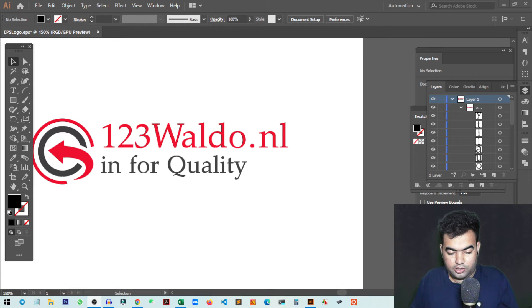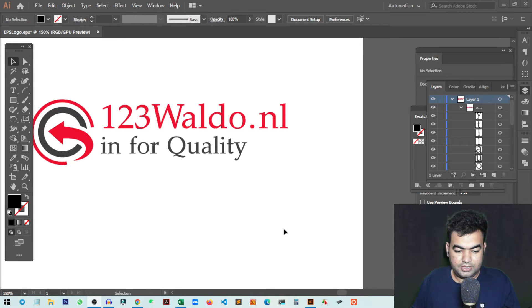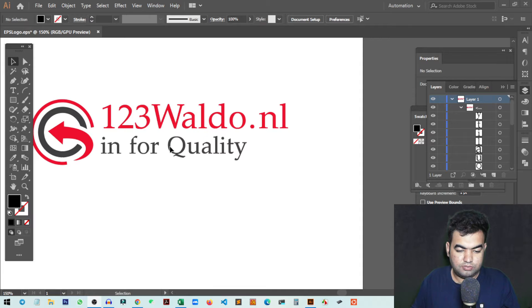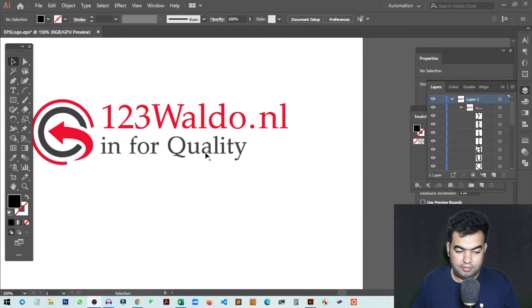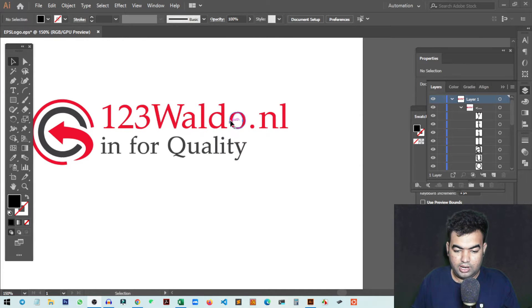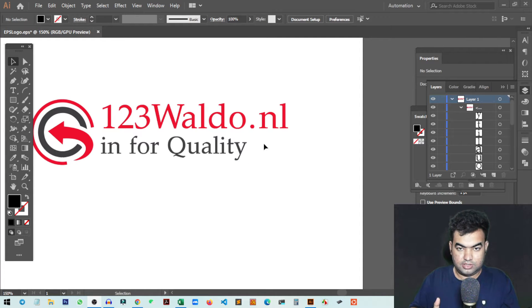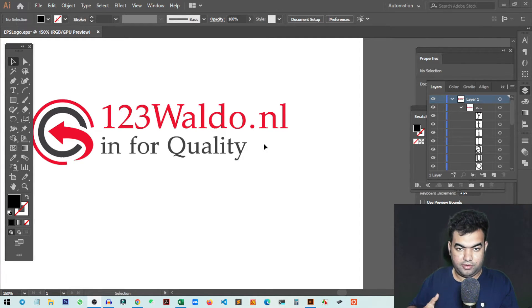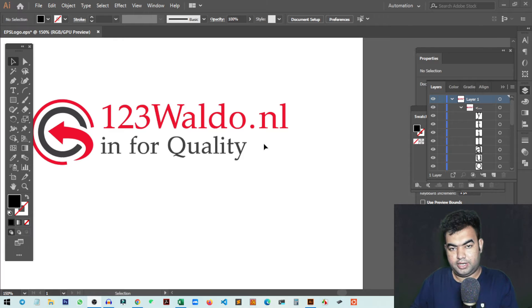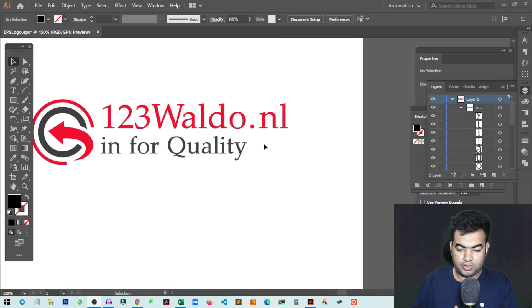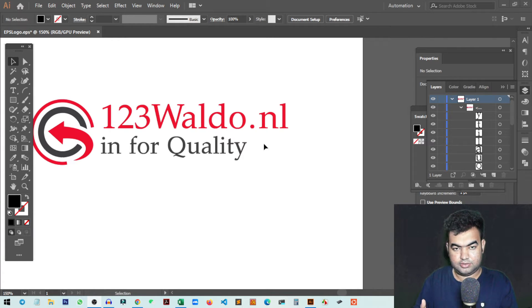As you can see, I'm working on a logo for a client who wants to make changes in the text. This is a flat logo and I cannot select the text, so I need to find the font, retype the text, and make the new logo. In this video, I'm going to show you how you can find the font from an image.